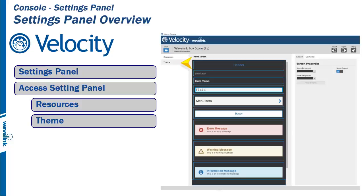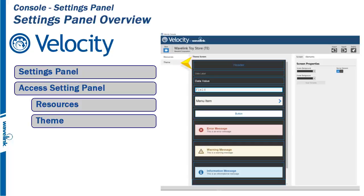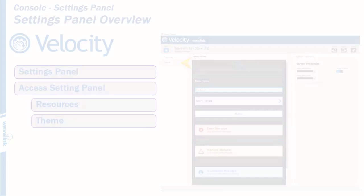Element formatting on a screen-by-screen basis is performed in the Screens tab rather than the Theme tab. We will talk more in-depth about resources and themes in future training videos.